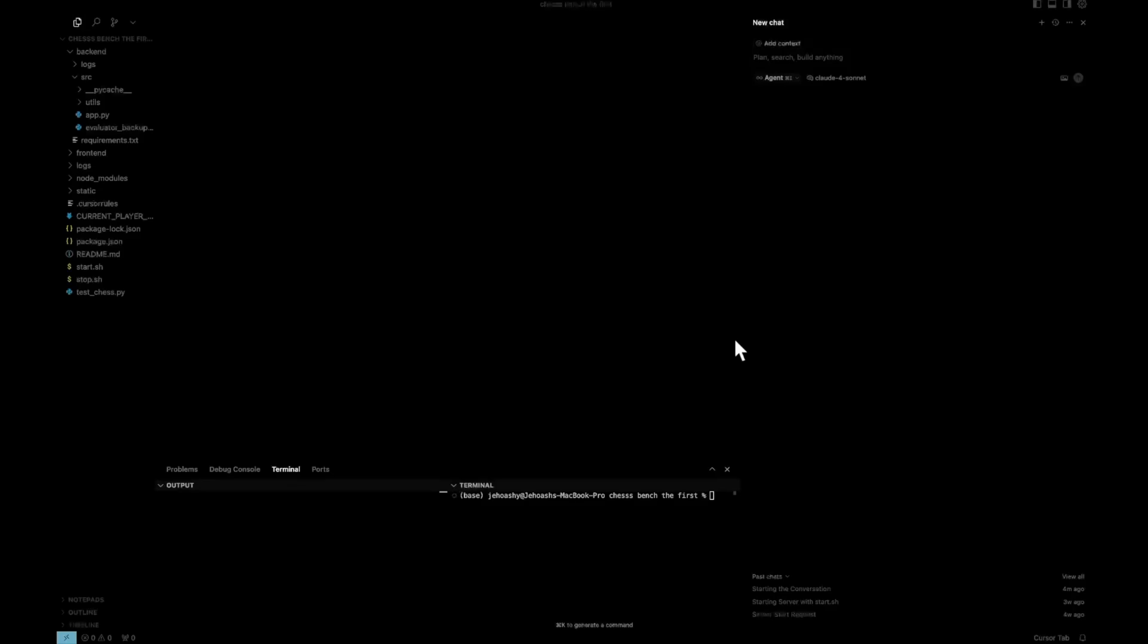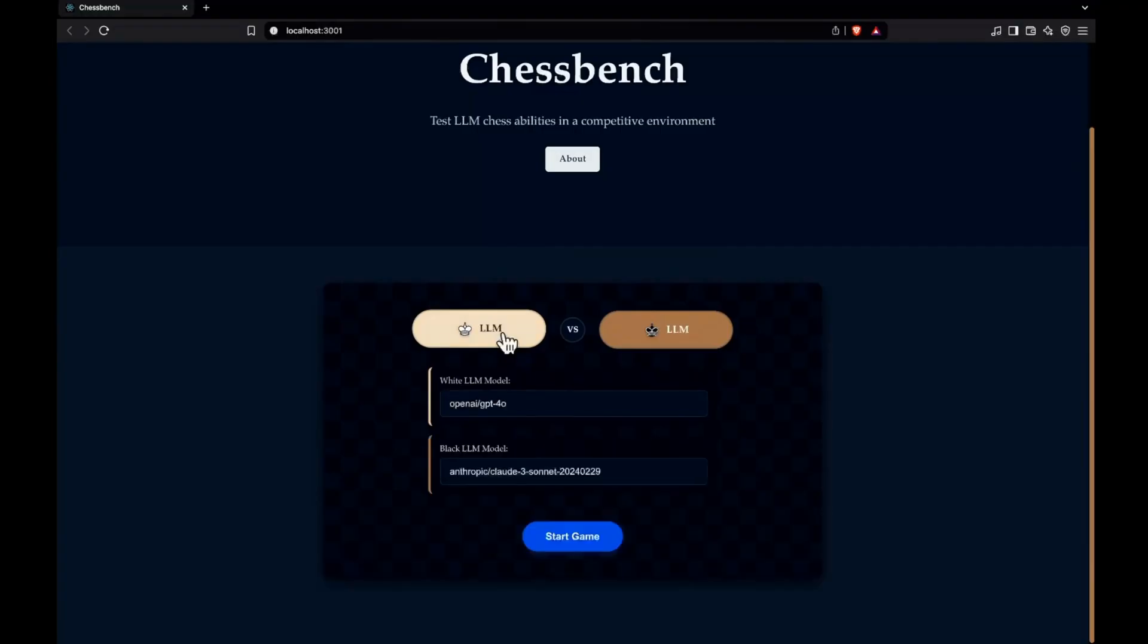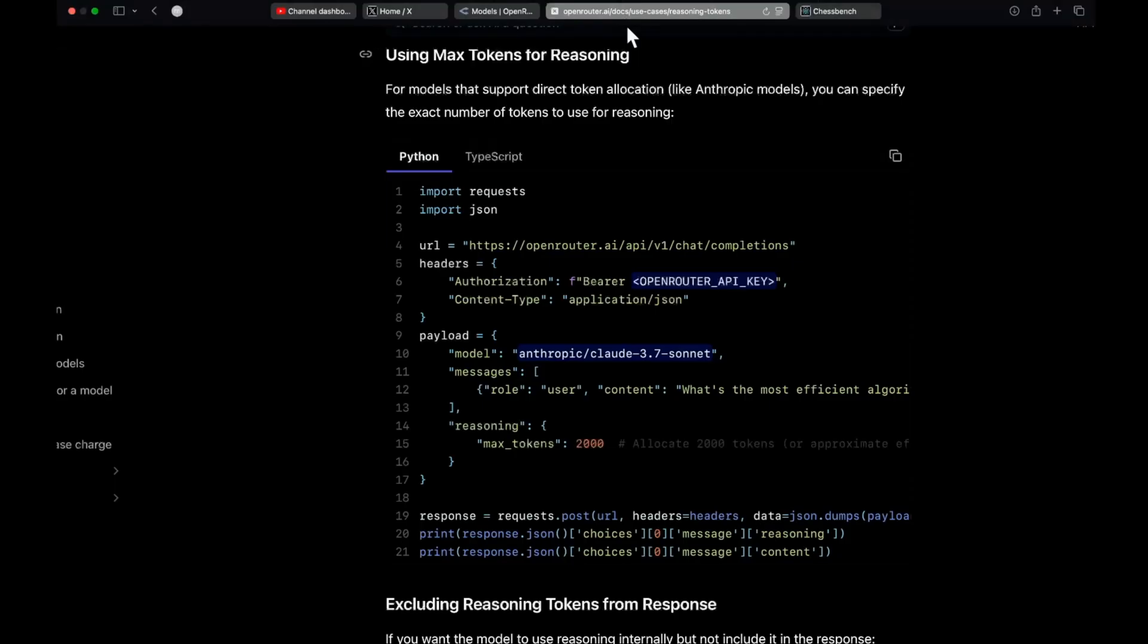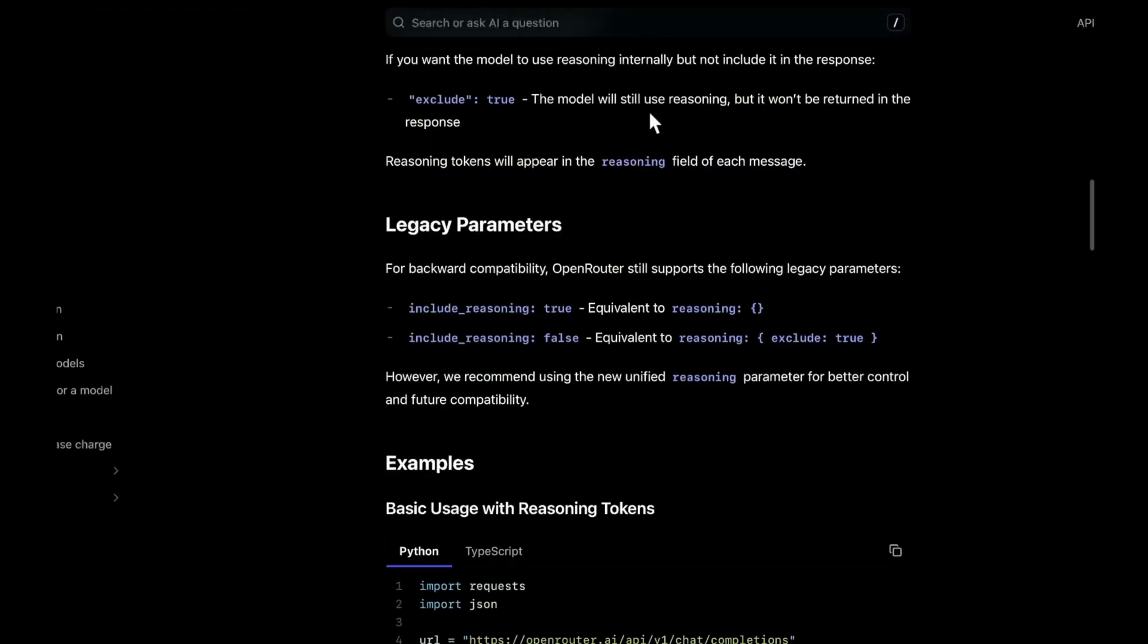Okay everyone, so we'll be doing some agentic coding with Claude Sonnet. You might be knowing about my application Chessbench where we do chess matches between LLMs. So I have to make some changes on it.